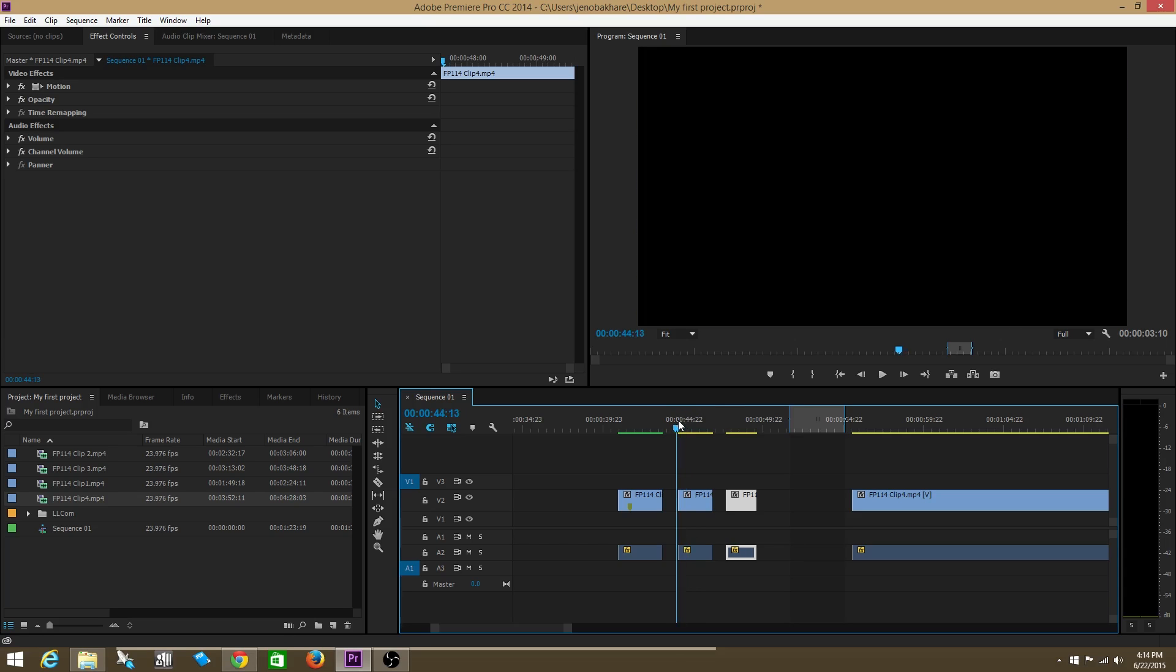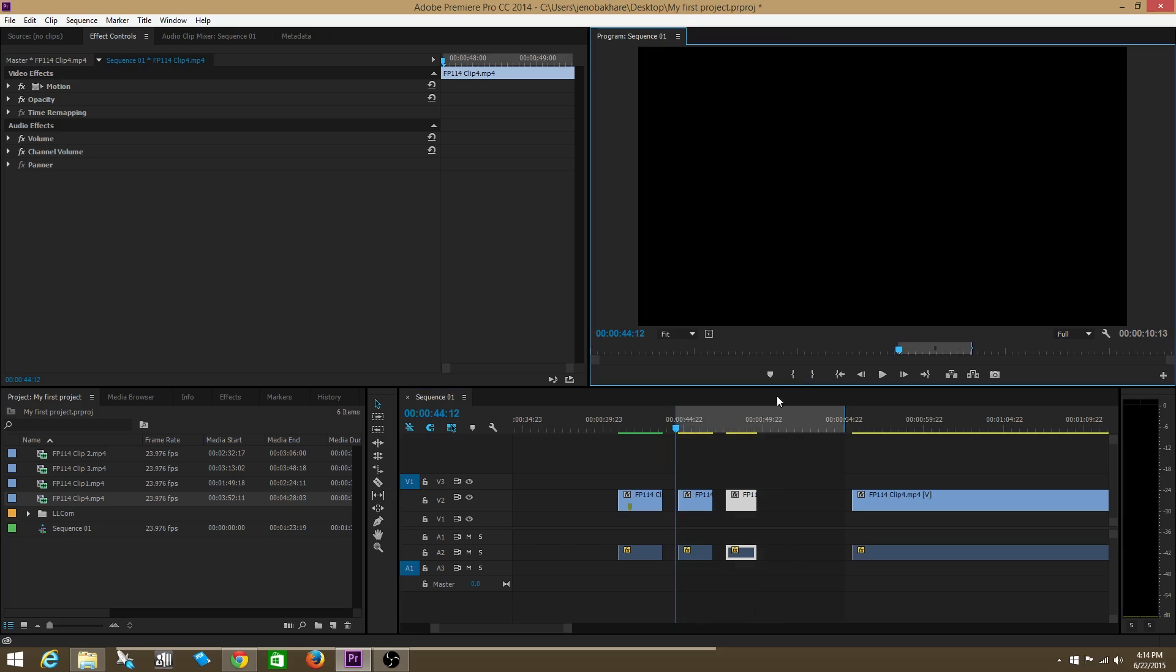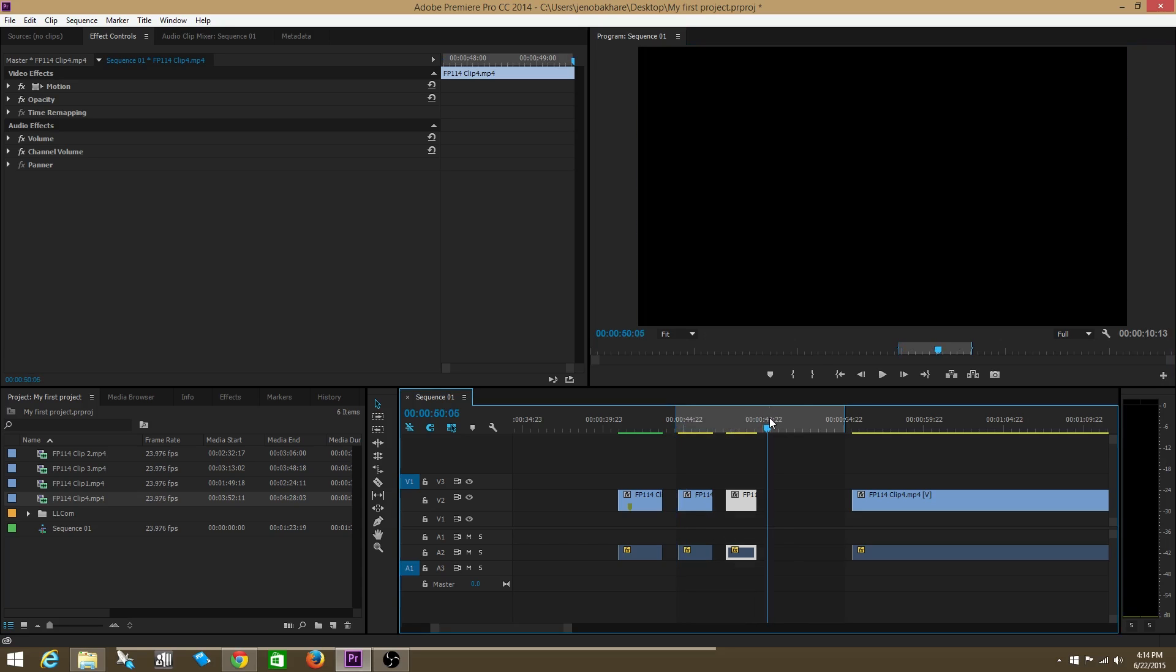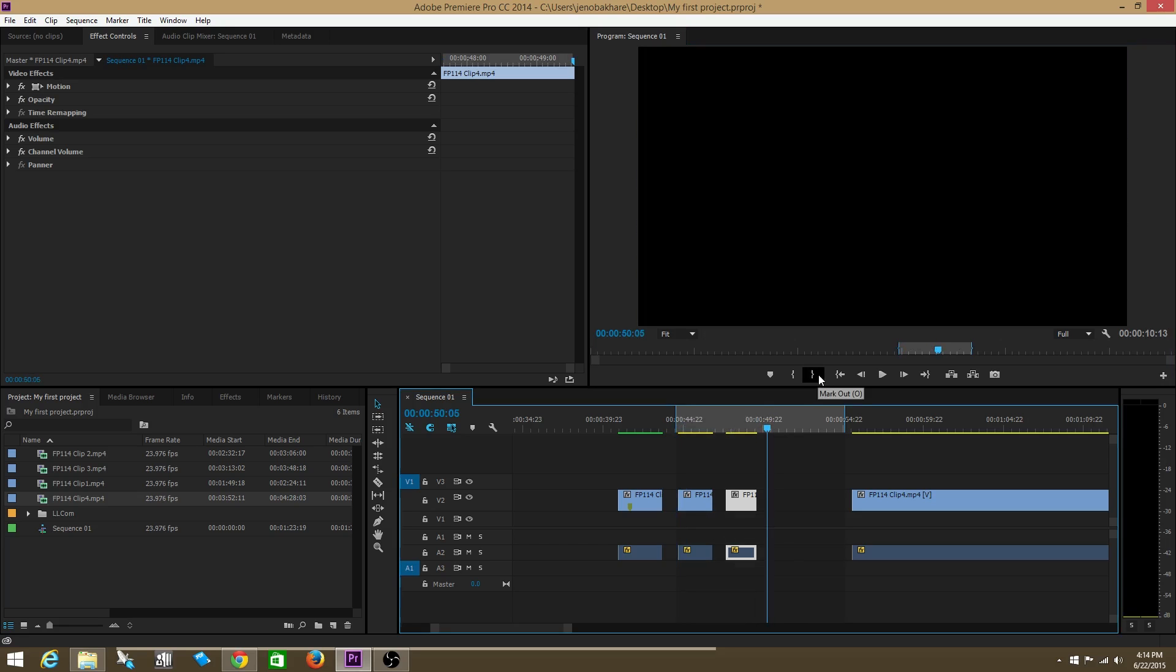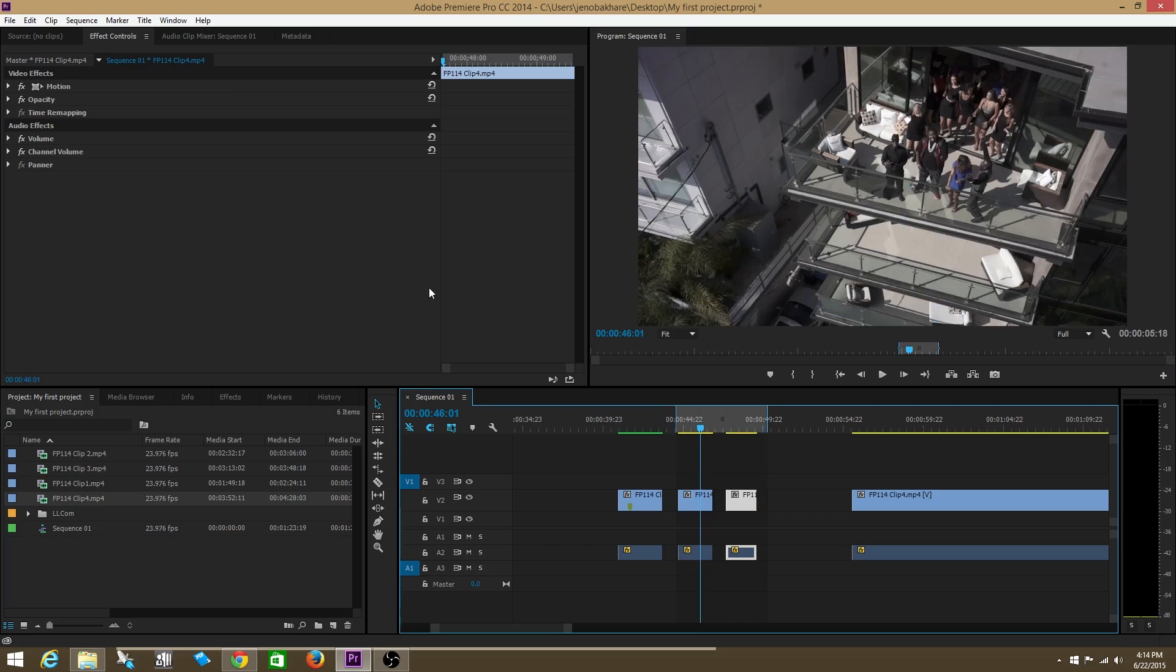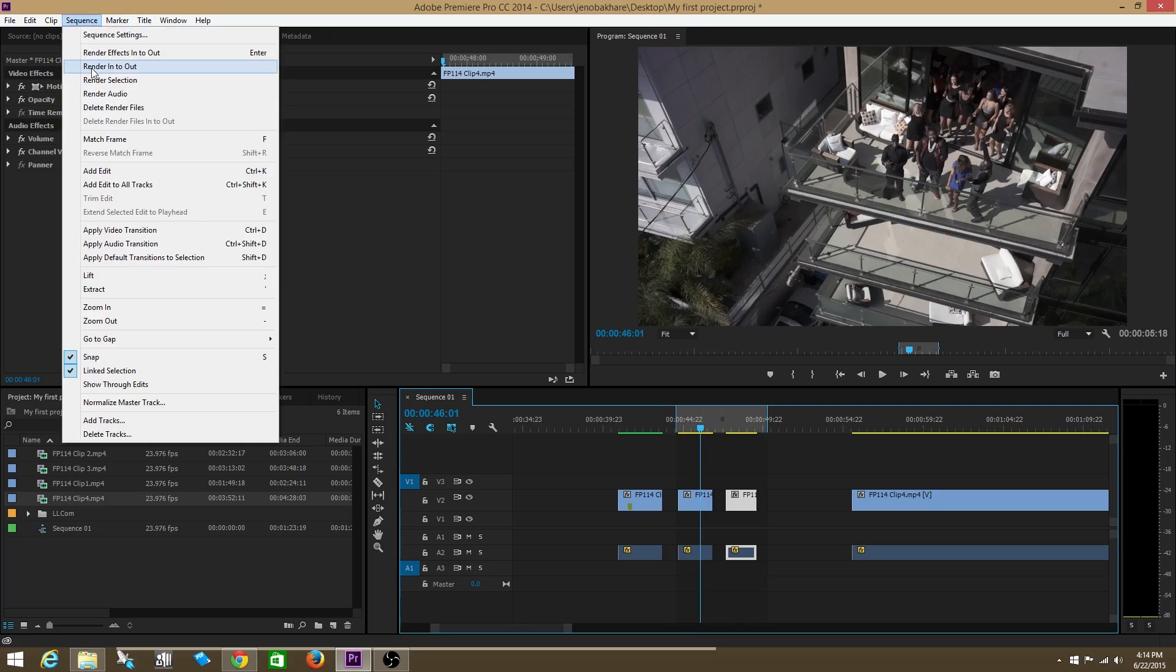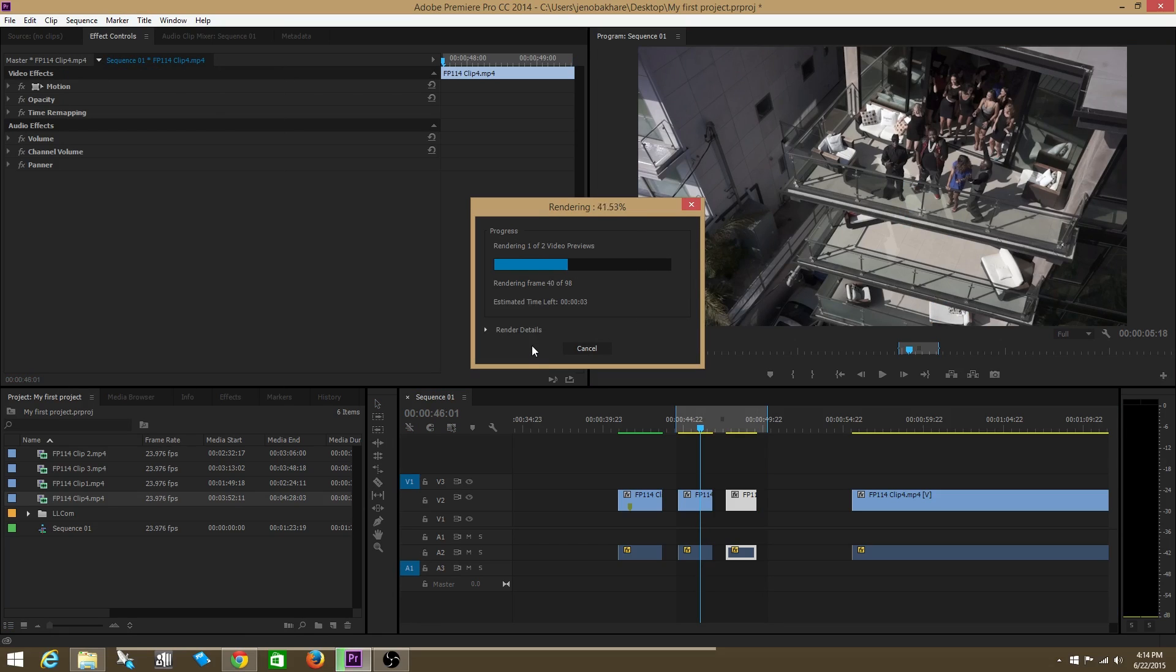How you do that is you set your in and out points around the section of the timeline that you'd like to render out. And you go up to sequence and then you go to render in to out.